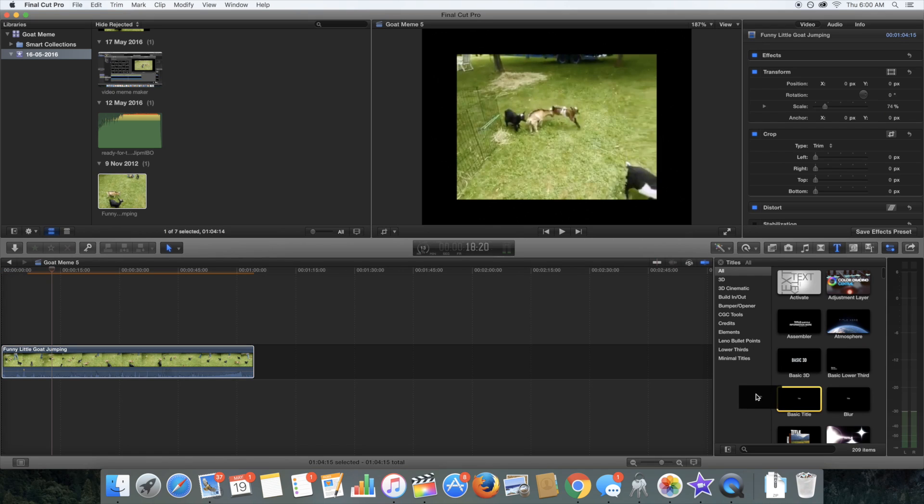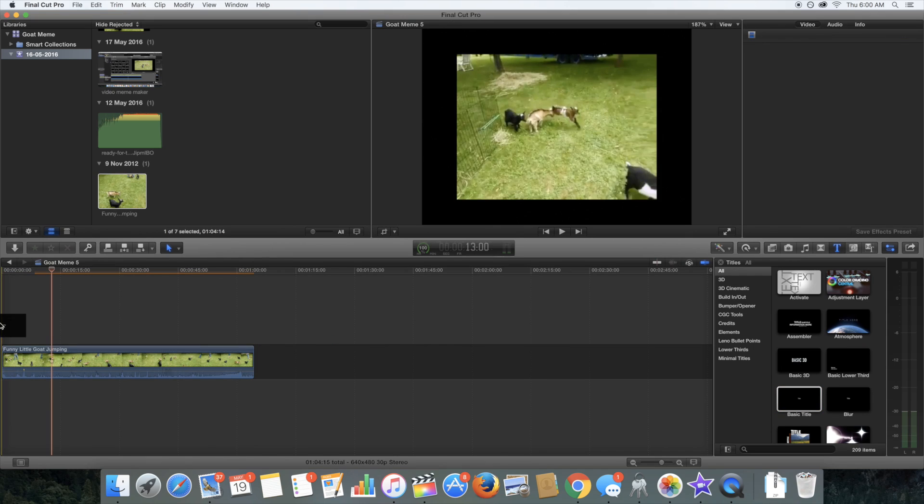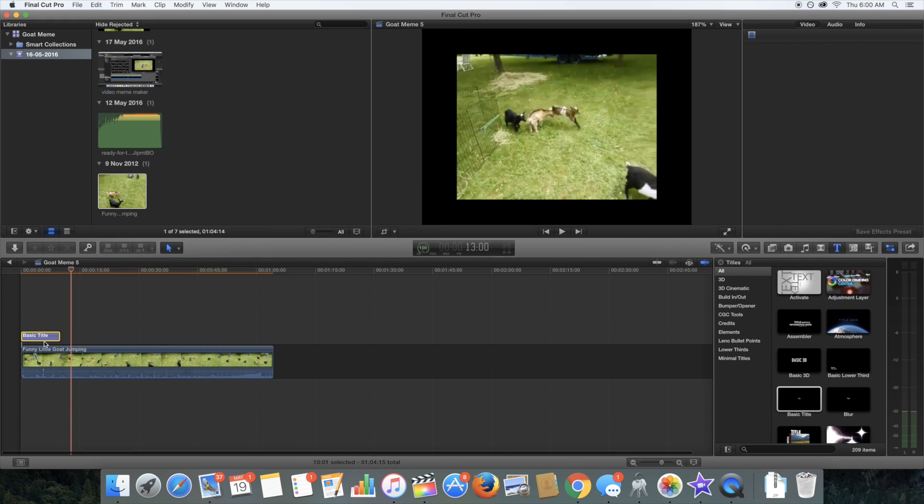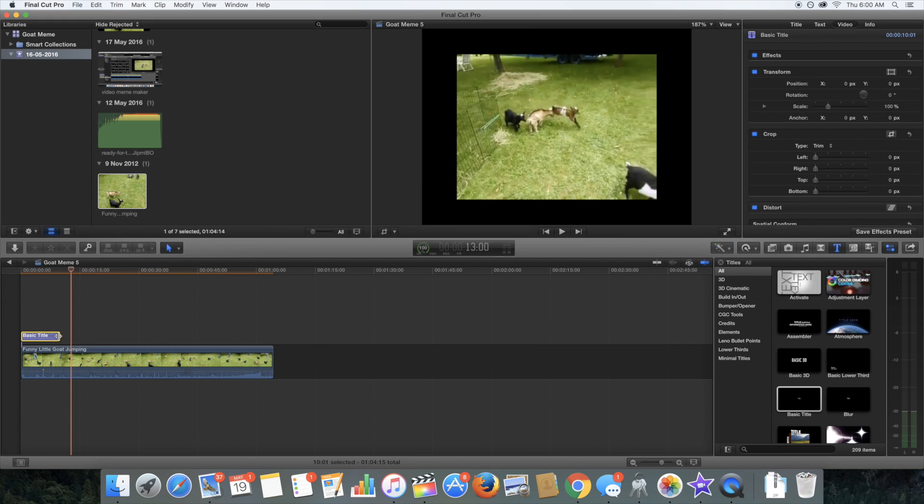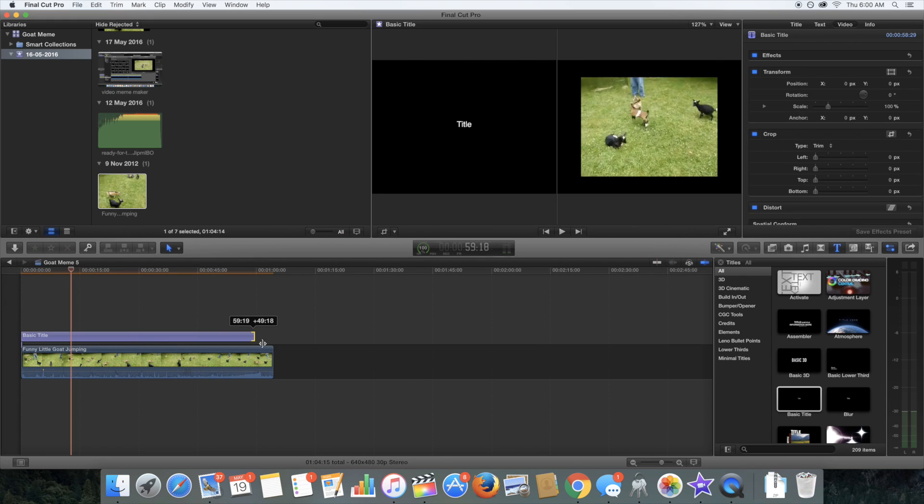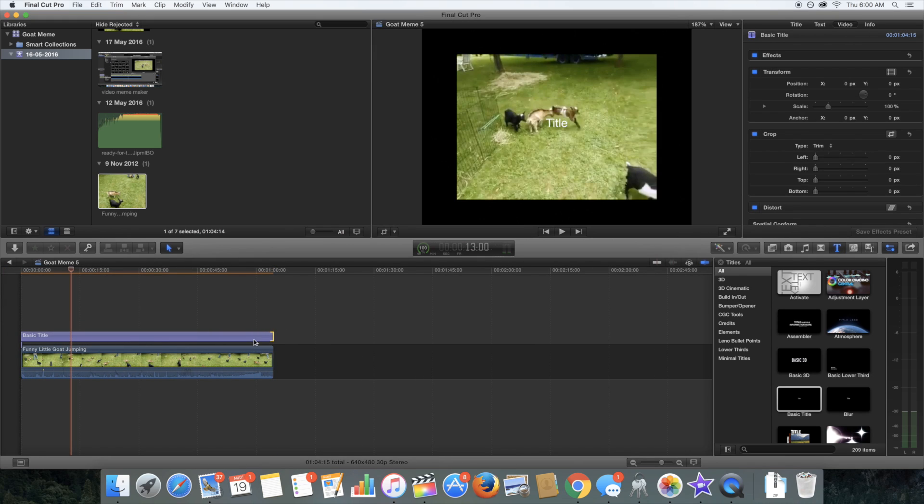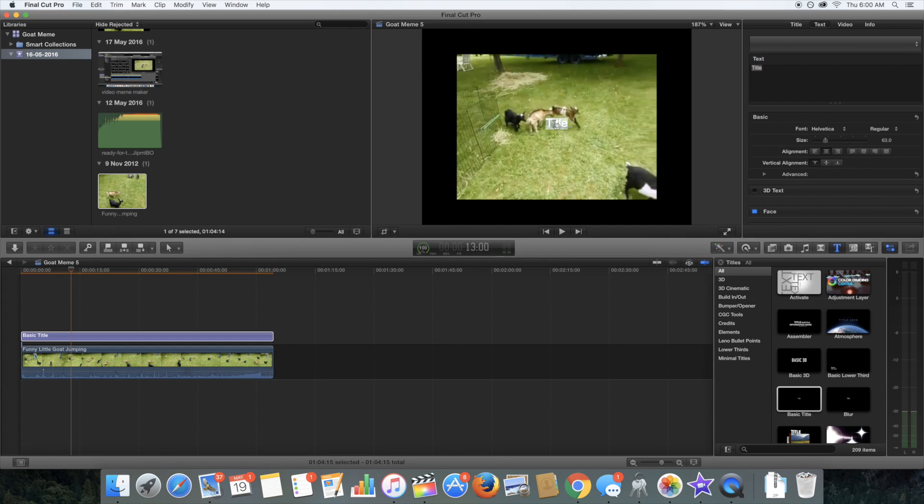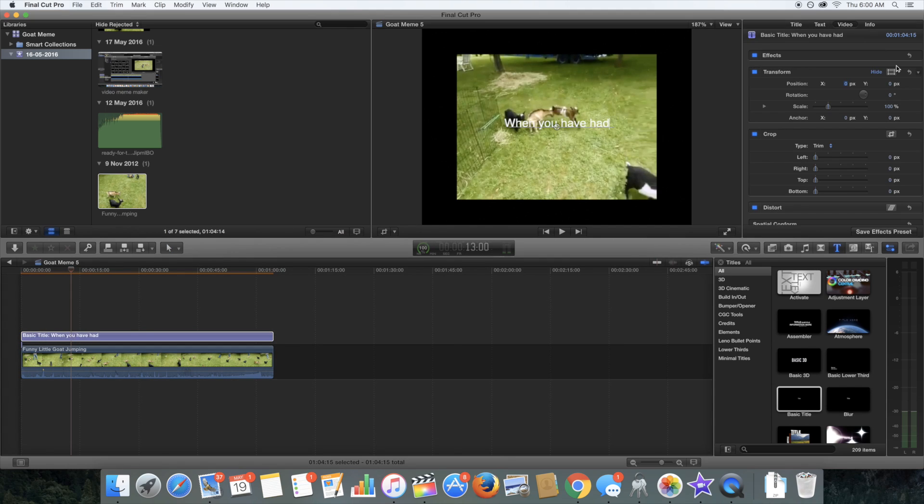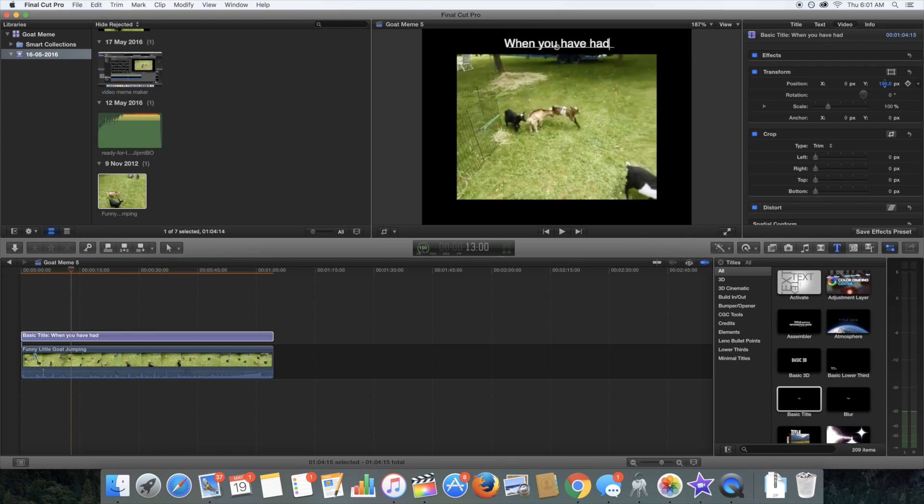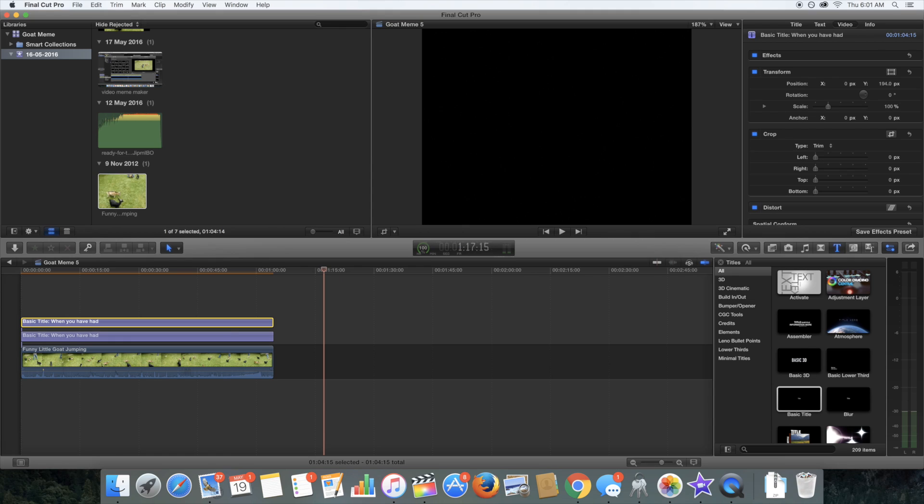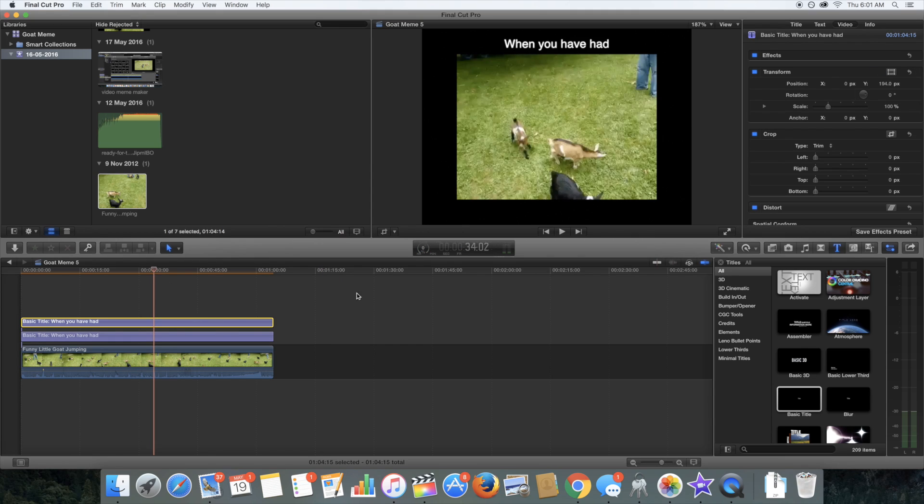And then I'm just going to get a basic title from inside of the titles area. We'll drag that on, drag it over the whole video, edit the title and then change the position of it. Then we'll just do the same thing over again. I'll copy and paste that and then I'll change the text and lower it down to the bottom of the page.